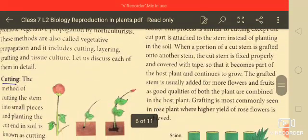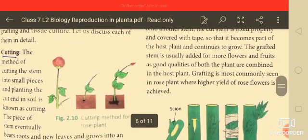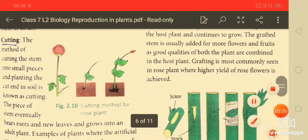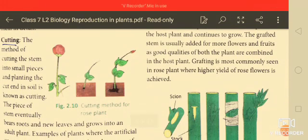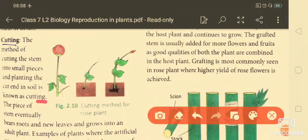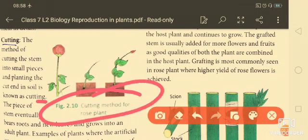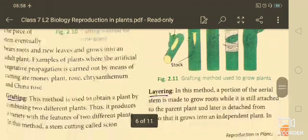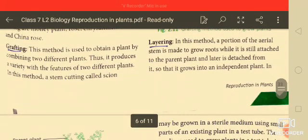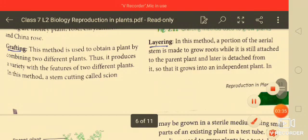The first method is cutting. In this method, a stem is cut into small pieces and planted; the cut piece will produce a new plant. You can see the cutting method illustrated with a rose plant in the diagram.